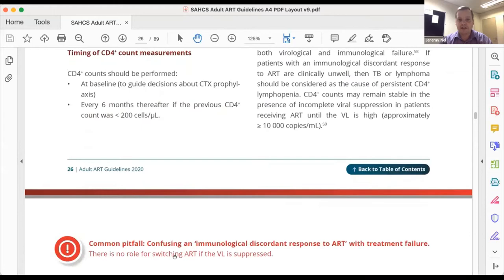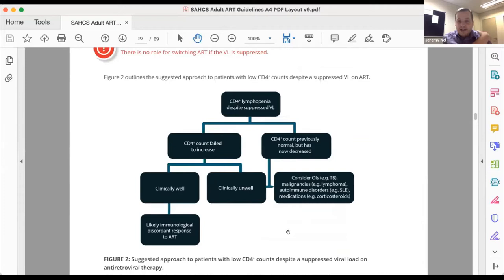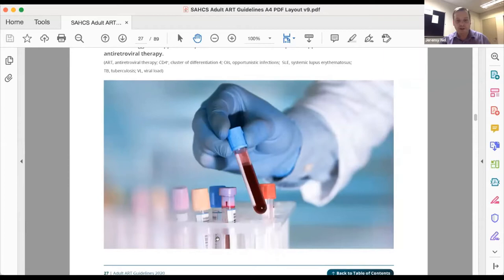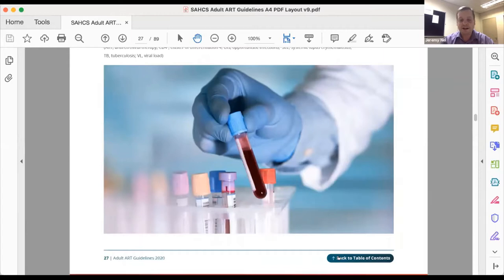We've also introduced a lot more tables and flow diagrams so that the eye is guided clearly, and you can see clinically what the appropriate guideline guidance is on a particular topic. These are brought out really nicely in the PDF with the HIV Clinician Society colors. There's also, from an aesthetic point of view, the addition of clinical images appropriate to each chapter, giving the guidelines a much nicer look. A key feature is at the bottom of every page: 'Back to table of contents' — a clickable link. So if you click there, you go right back to the top and can see where you want to go next.